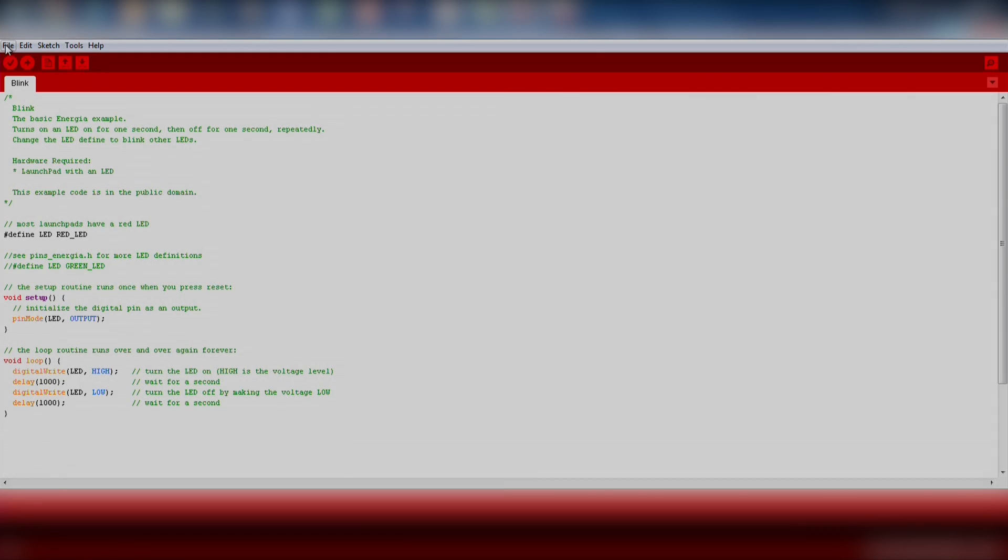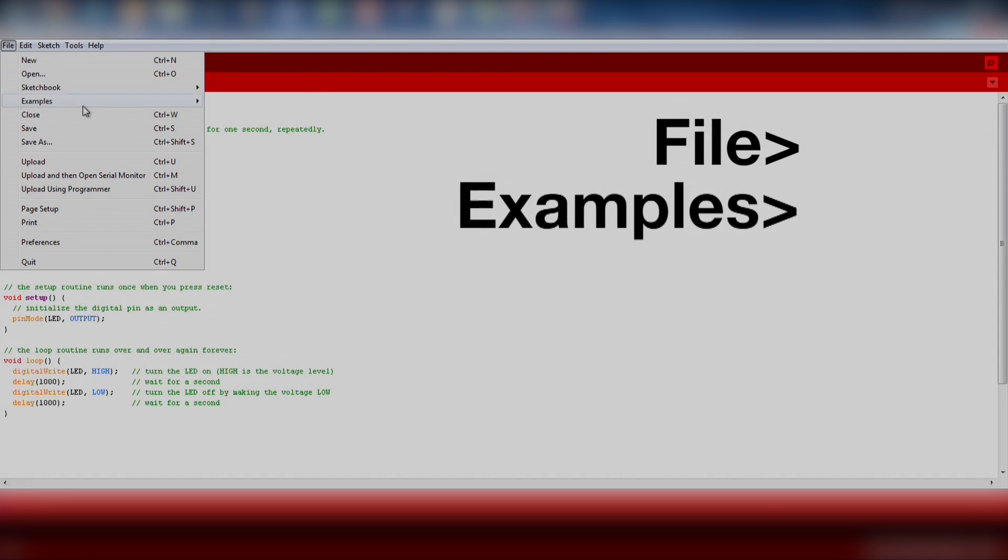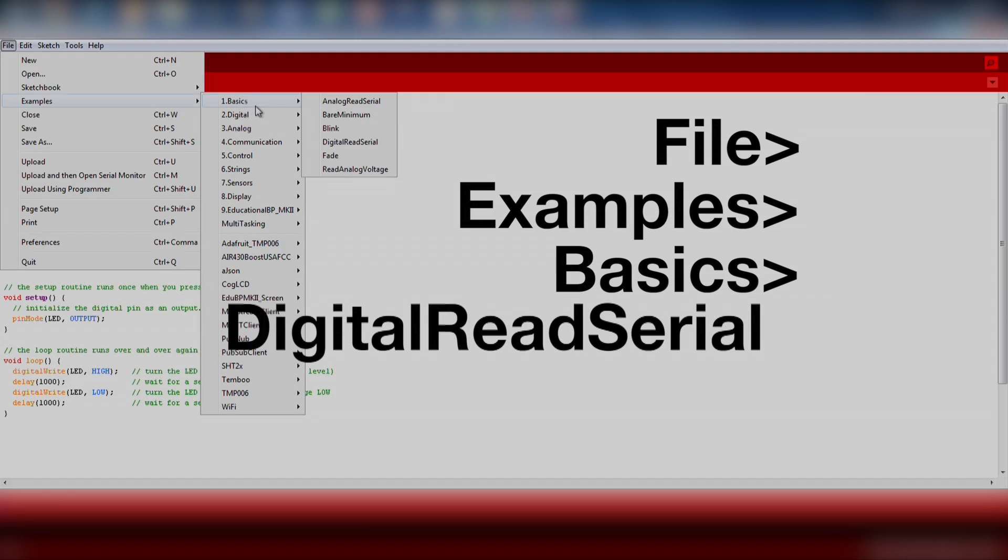Now let's try out the push button on our Launchpad. We will import an existing code example by going to File, Examples, Basic, and Digital Read Serial.